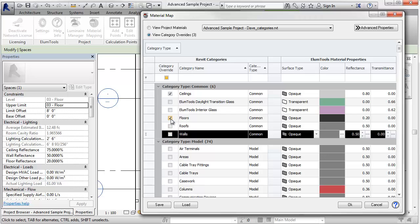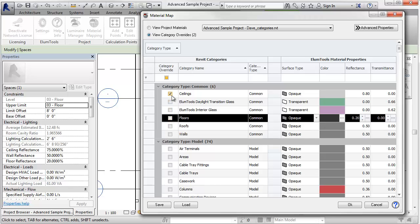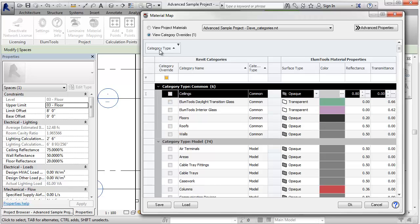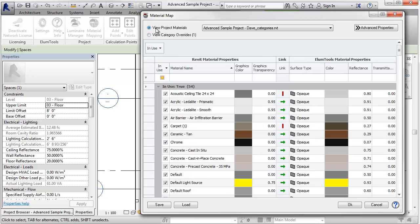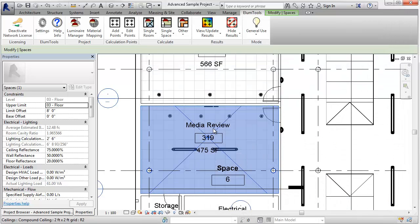Remove the checks and let's return to the old way of doing things, materials. Let's calculate media review 319.